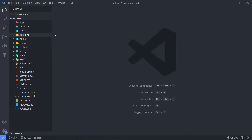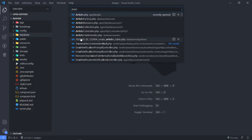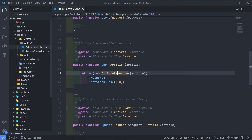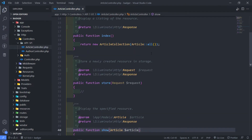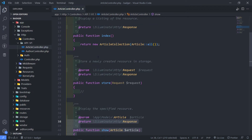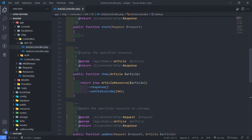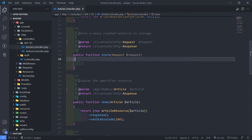All right, so what we're going to do in this episode is we're going to work on our article controller. If we go to our article controller and finish it up. So currently what we have done is we finished our index and show, but now we need to do our store, update, and destroy. So let's start off with the first one.